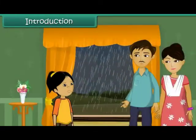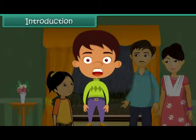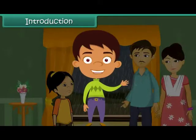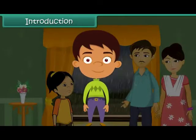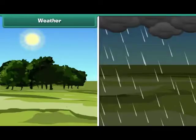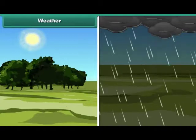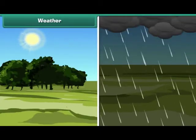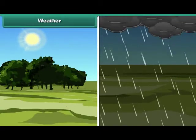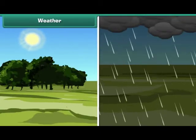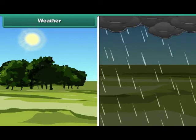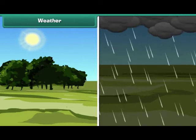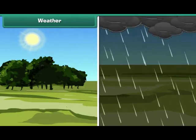Seema is upset. In this lesson you will learn about weather and seasons. Weather is the everyday state of atmosphere in a particular area at a particular point of time.